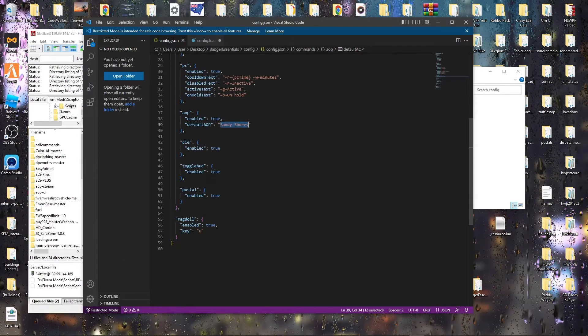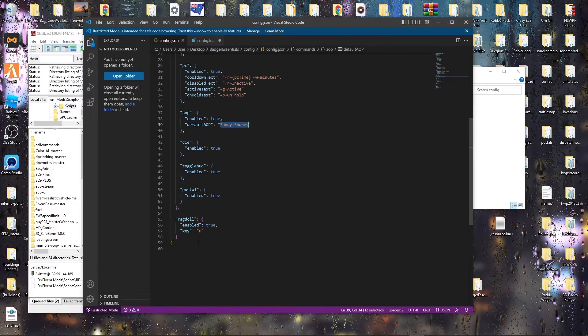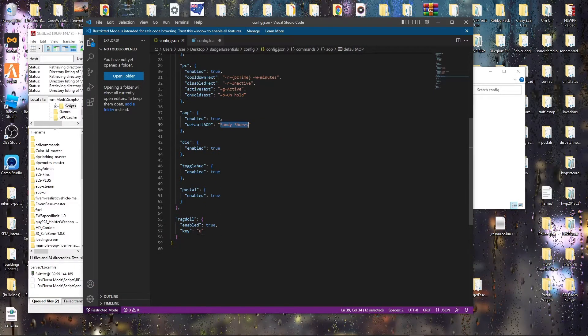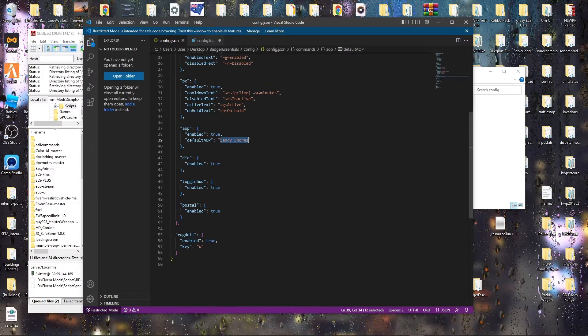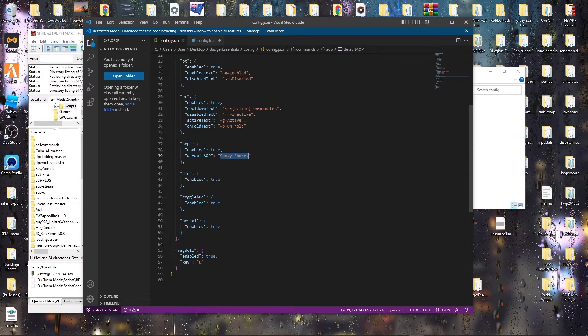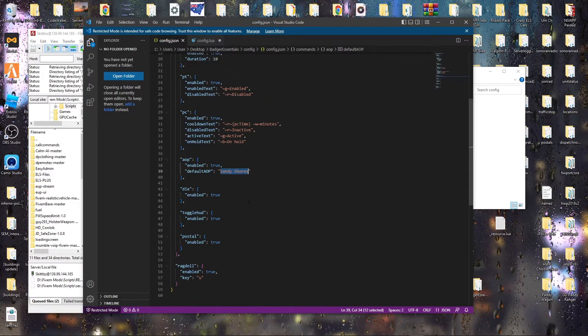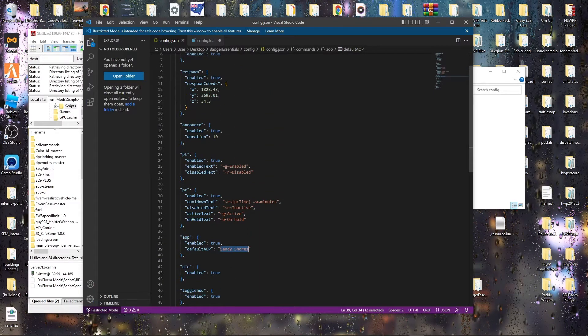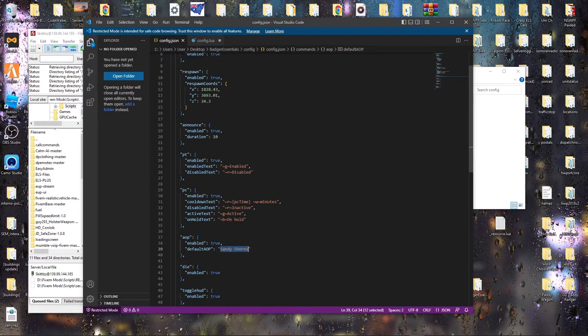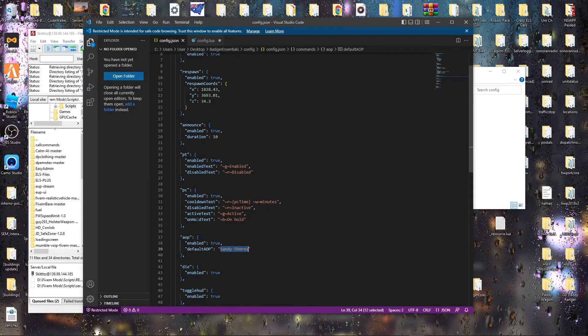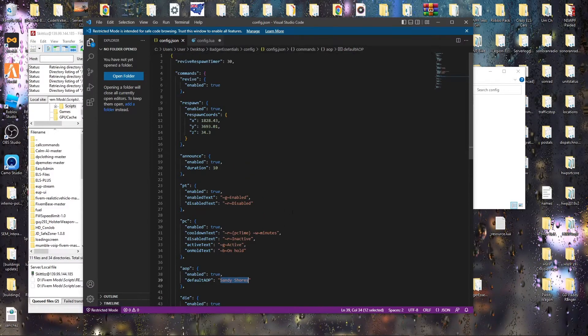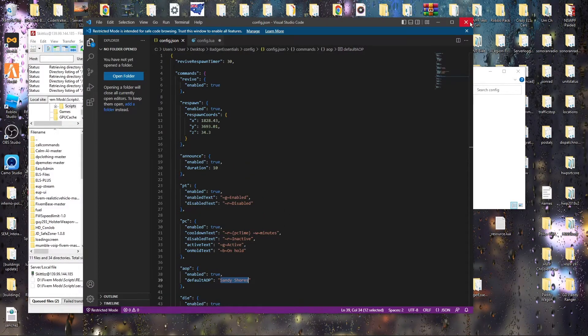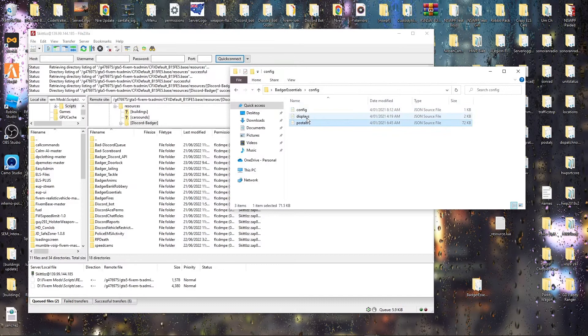Usually that will be set your ragdoll command. Keybind is U. If you want postals enabled, if you want DAI enabled, PC if you want to have it on. Yeah, so there's lots of customization you can do here.